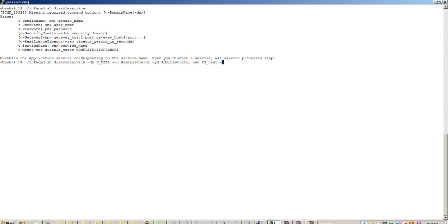So mode is abort. You could also choose complete or stop depending on the use case. In this case, we just want to abort it, so let's go with abort.